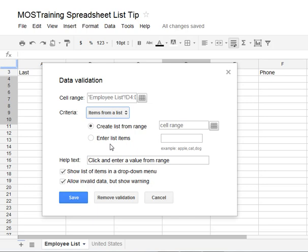Afterwards, down below you see two radio buttons — two choices for you: to create a list from a range, which you will learn toward the close of this video, or to enter the list items yourself manually. That's what we're going to do first. Remember, before we even got here we first identified the range that we wanted the validation to apply to.